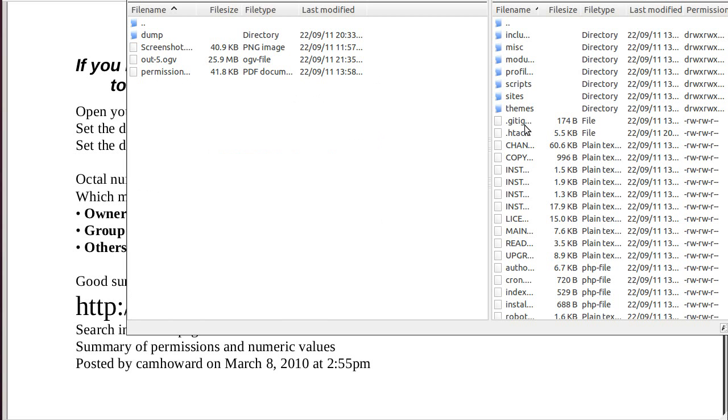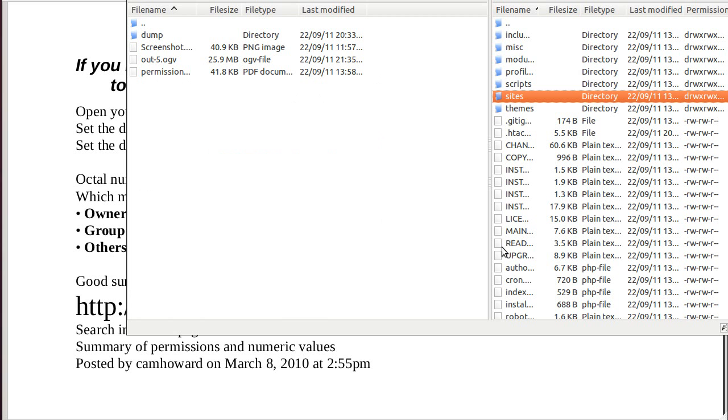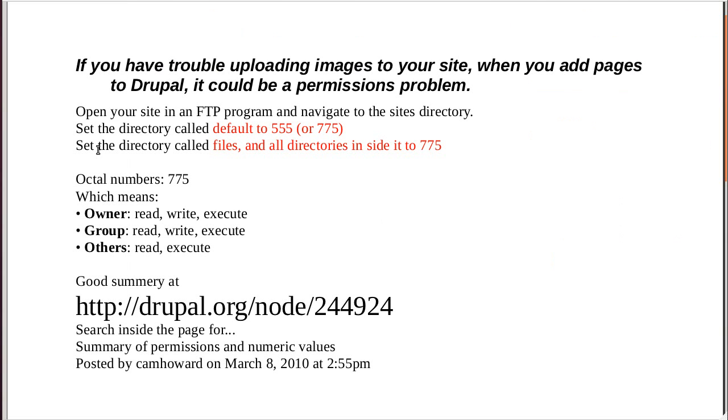This is the FTP program. And apart from this one, all the other stuff just makes Drupal work. The bit that matters is your site's directory. Now, it takes a while for that to open up. So, we'll go back here. What we're going to do, we're going to open up our website in an FTP program. Navigate to the site's directory.